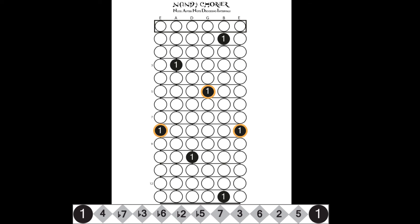This is how the seven-three pairs below the two roots appear in the G shape. Now, let's take a look at your fifths to the left of the two roots. And finally, a look at the entire G shape.